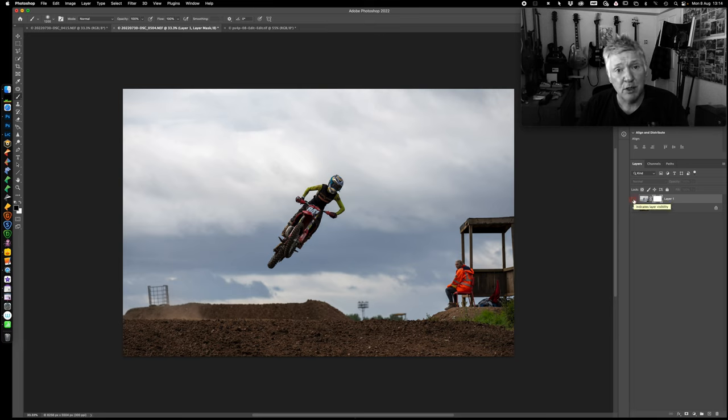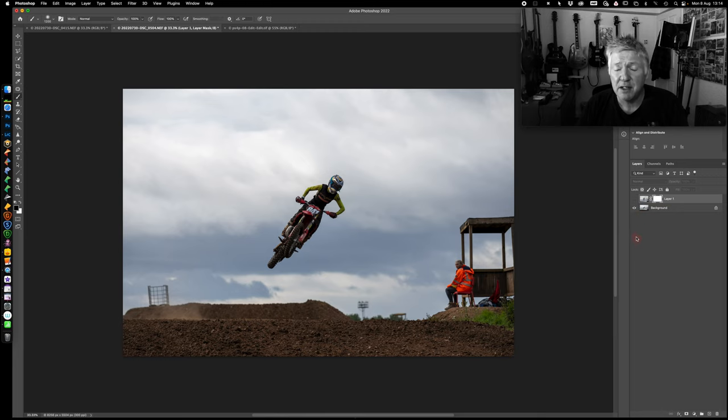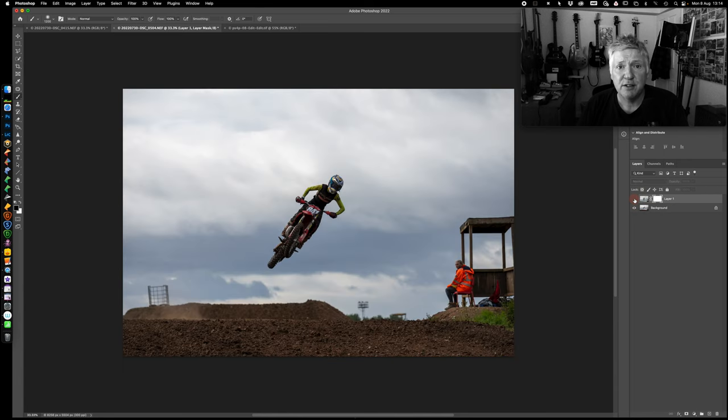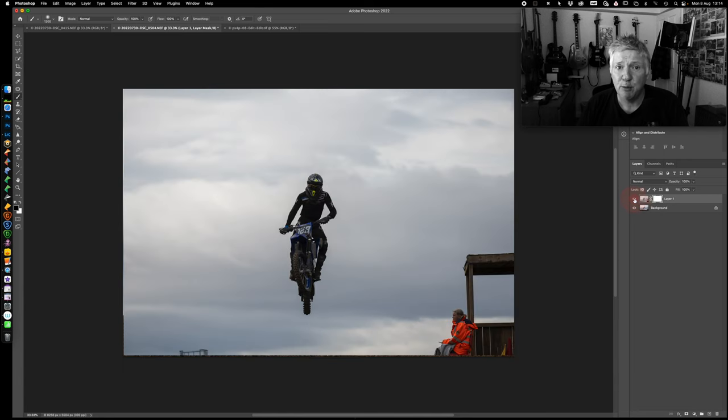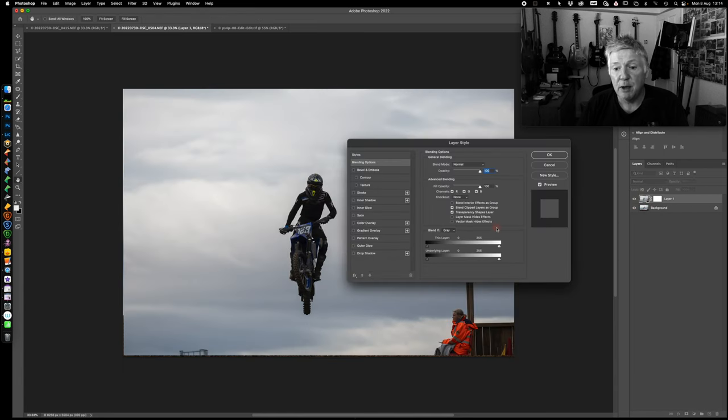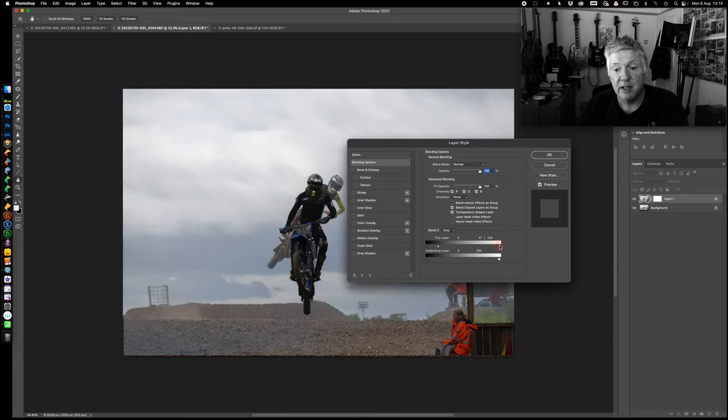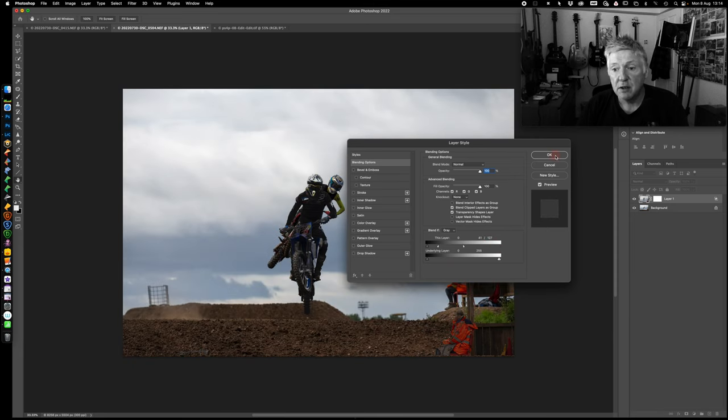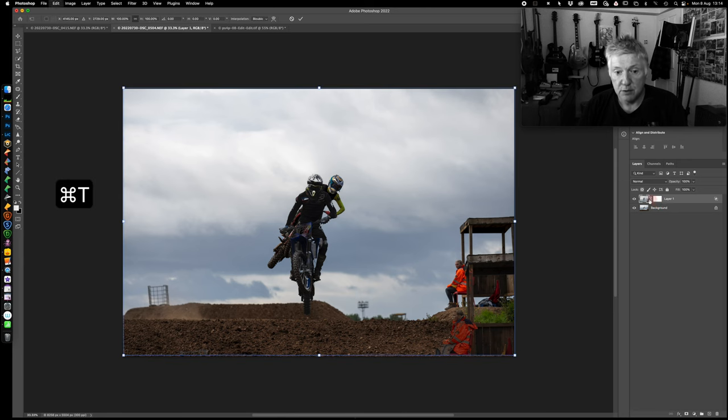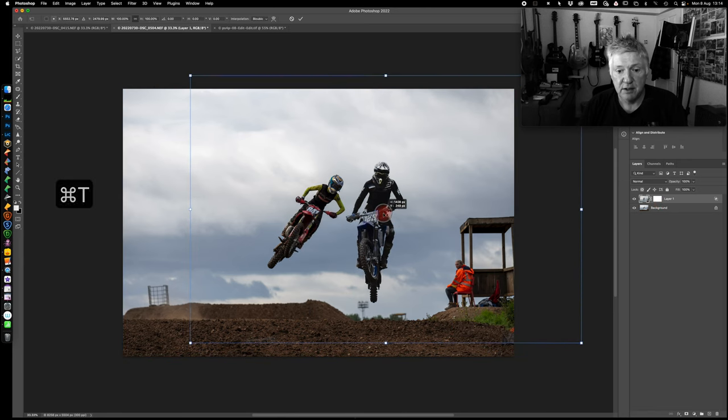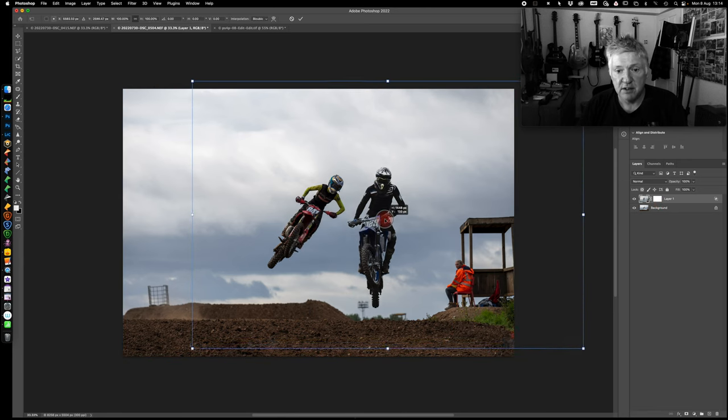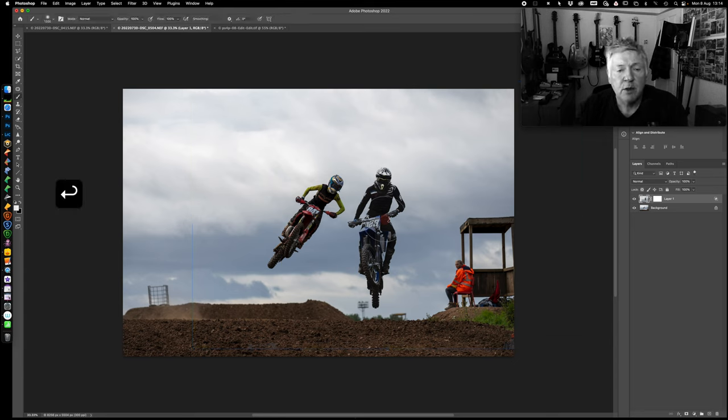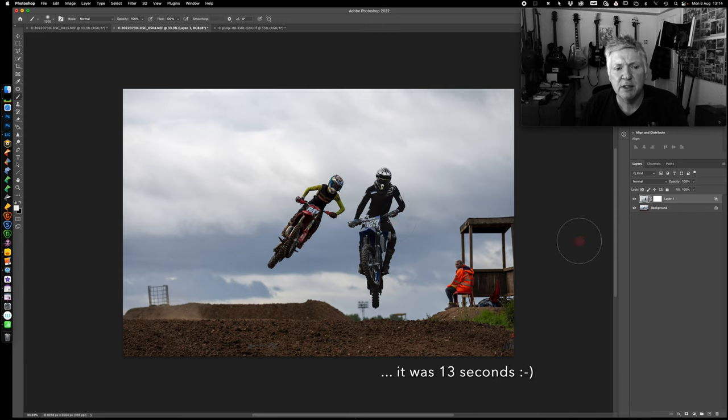We're going to take our time and teach you about it because we'll be using a few different Blend If techniques. In essence, that's one motorbike, that's another motorbike, I want them on the same picture. I'm going to use Blend If. Control T, don't want them in the same place, stick them to the side there. How good is that?